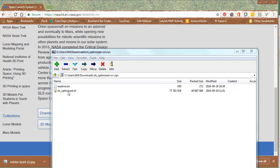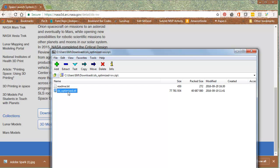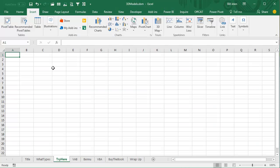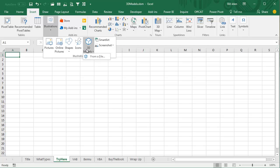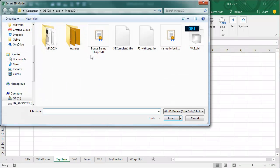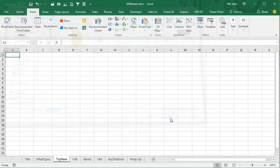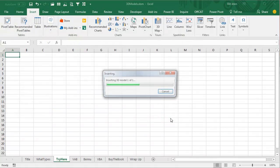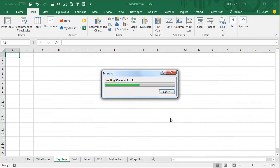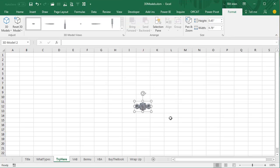You get a zip file, extract that, then come back to Excel and give it a try. Insert, Illustrations, 3D Models, From a File — there's our STL file. Hmm, not that impressive is it?